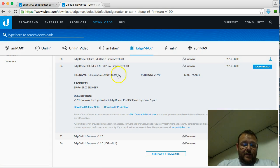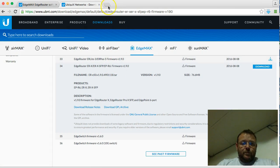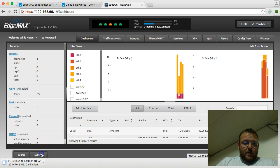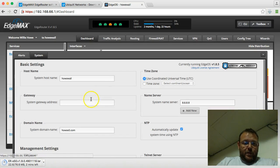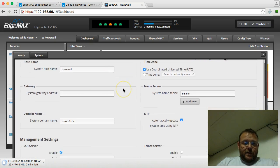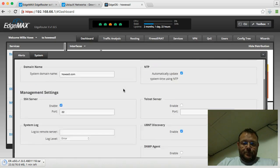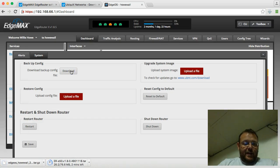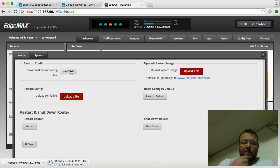So that guy is going to download, and we will pull up our system screen, and while that's still downloading, we're going to go ahead and download a backup of our configuration in case things go south on us.